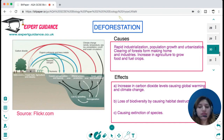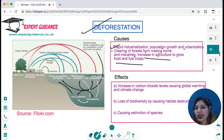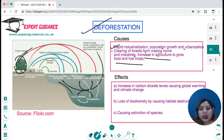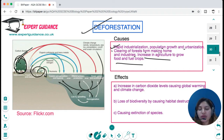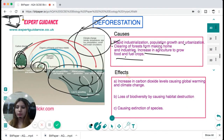Deforestation is caused by rapid cutting of trees due to rapid industrialisation, population growth, urbanisation, clearing of forests for homes and industry, and clearing for growing food and fuel crops. When trees are cut, carbon dioxide levels increase. Agricultural waste causes flushing of nutrients into water bodies, causing water pollution. Cutting forests contributes to climate change. The effects of deforestation include increased carbon dioxide levels causing global warming and climate change, loss of biodiversity due to habitat destruction, and extinction of species because rapid climate change prevents adaptation.